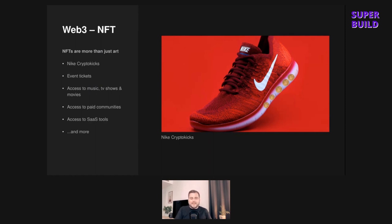Nike has patented a method to verify sneakers' authenticity using NFTs, which they call CryptoKicks, and other luxury goods providers are doing similar things. People are also using NFTs for event tickets — physical or virtual — and selling media like music, TV shows, and movies. What's also growing quite a lot is people selling NFTs to access a paid community or a particular SaaS tool. The opportunities are endless, and it's definitely not going to be constrained just to million-dollar cat doodles.